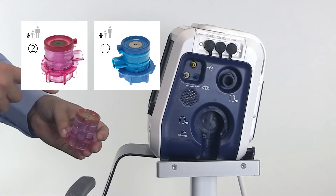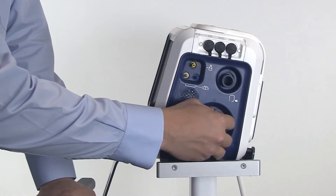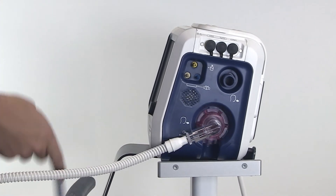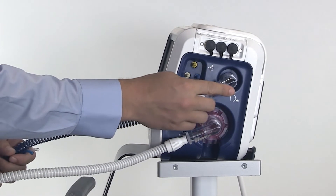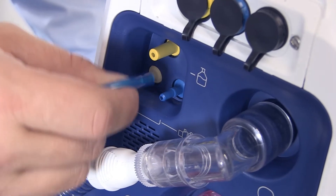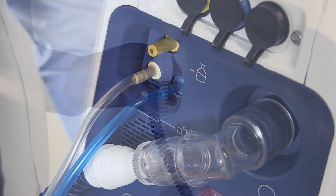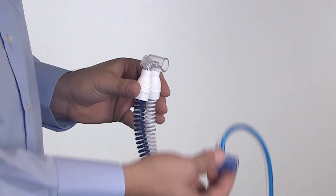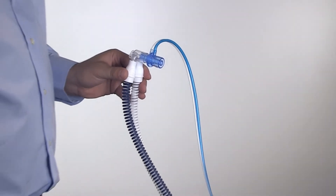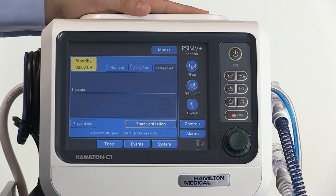Insert the neonatal expiratory valve. Connect the inspiratory and expiratory limb of the neonatal breathing circuit to the device. Connect the tubes of the neonatal flow sensor to the device, and connect the flow sensor with the Y piece. Now take the neonatal test lung and connect it to the flow sensor.